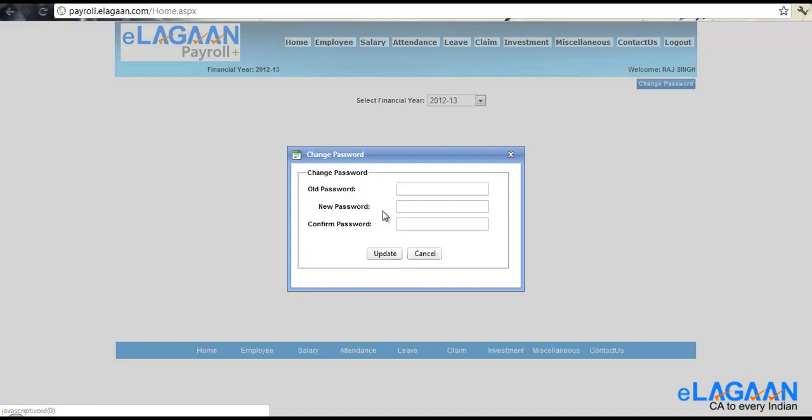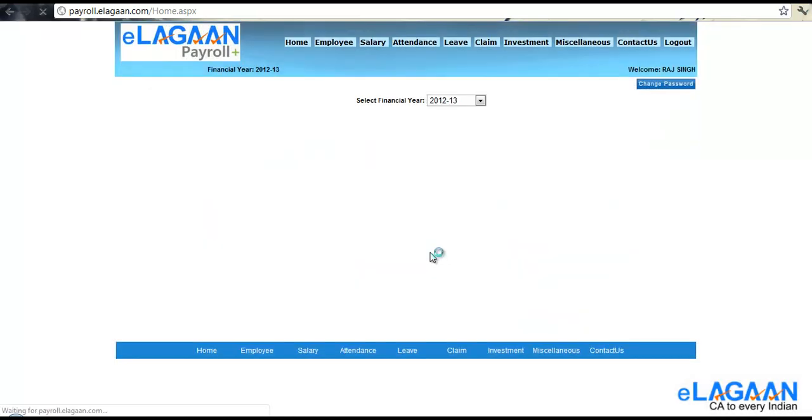Click update. Now you can login back to your account using the new password. Thank you.